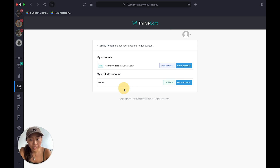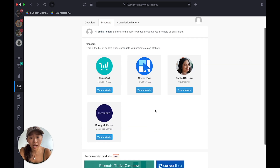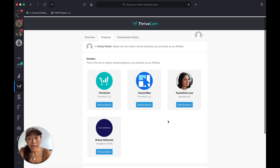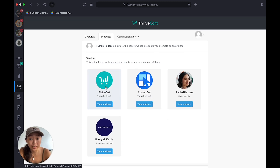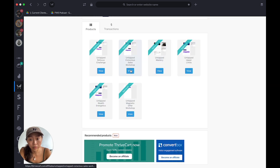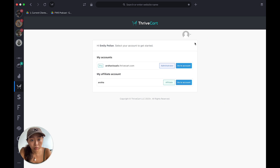Your affiliate account — when you create it, it's more like for other people who have ThriveCart who are selling their products or courses — for example, like Rach Square, Silas, or Bryany from Untapped, or ThriveCart itself. You're an affiliate of these people. This is where you view products and grab an affiliate code — for example, 'Sales Workshop' — copy the code and send it to somebody.